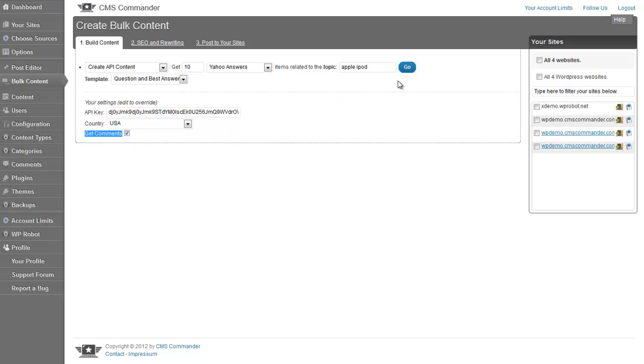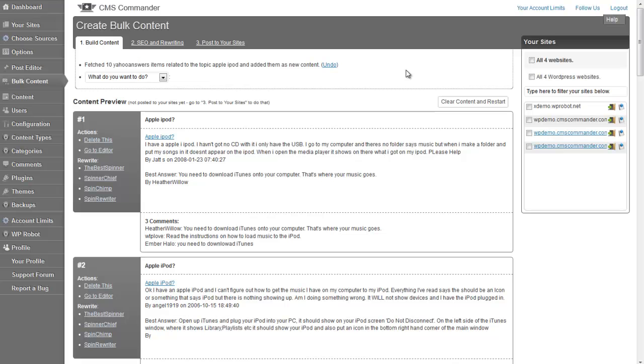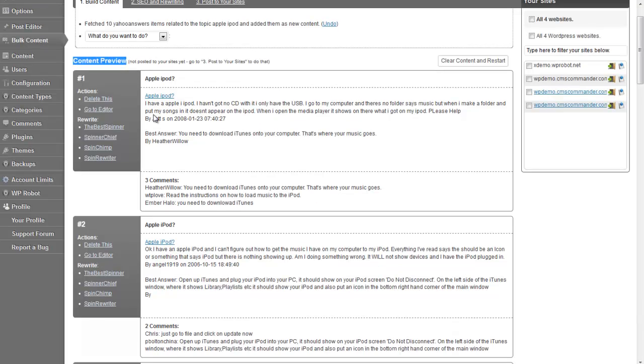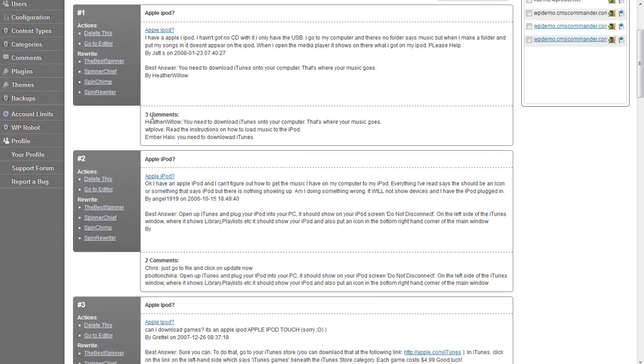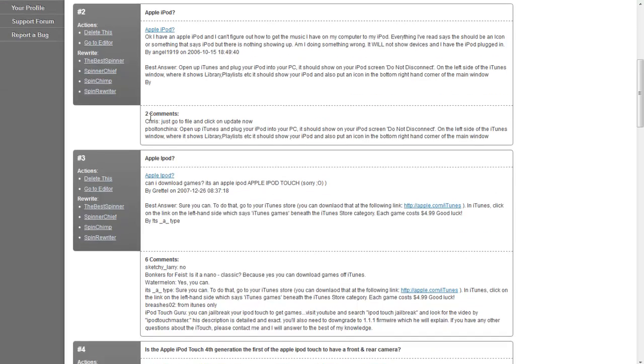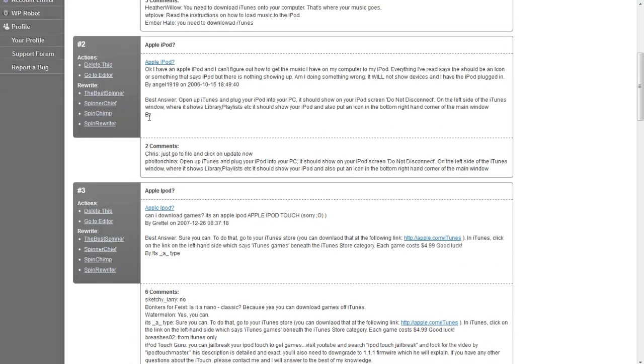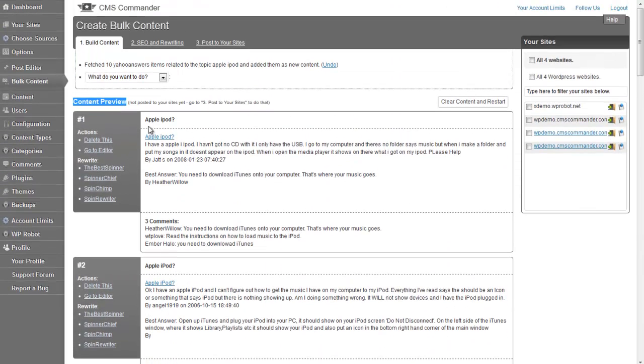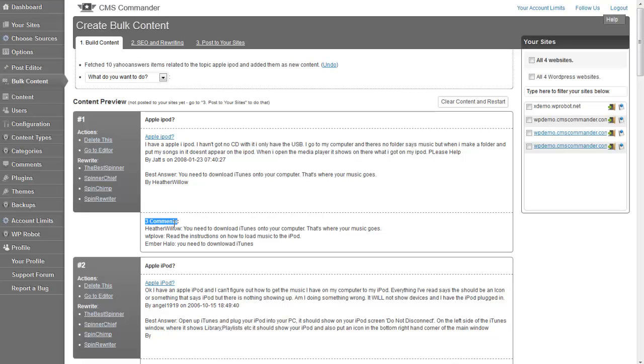When done, press Go. And the results will be displayed in the preview section. At the bottom of each item you can see the comments that will get posted.